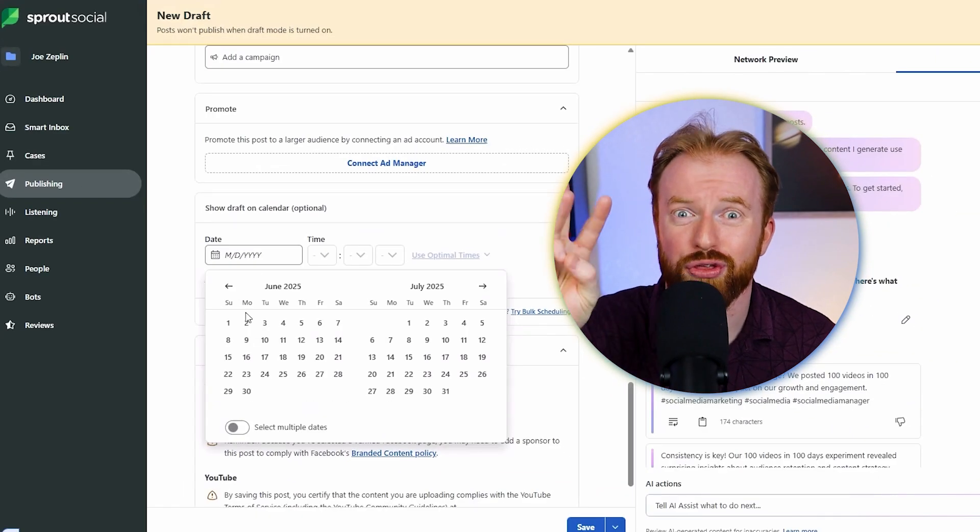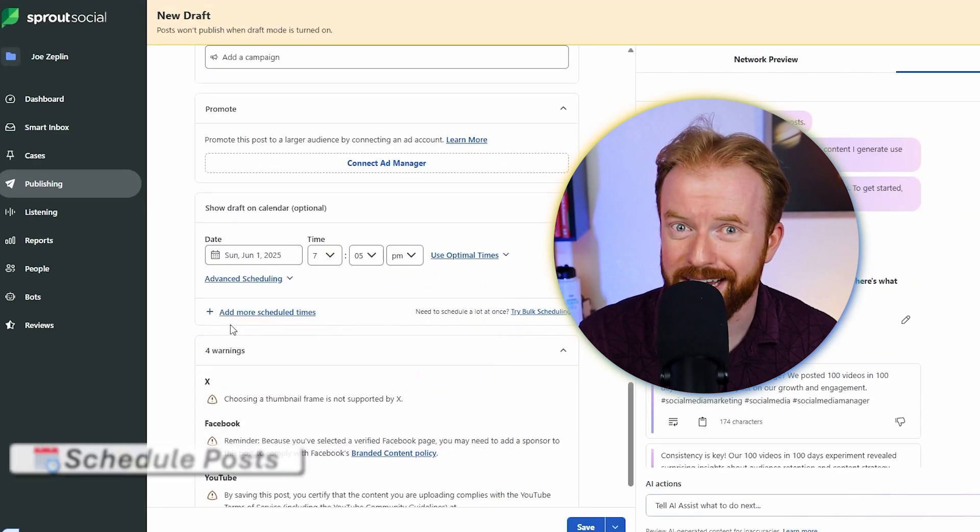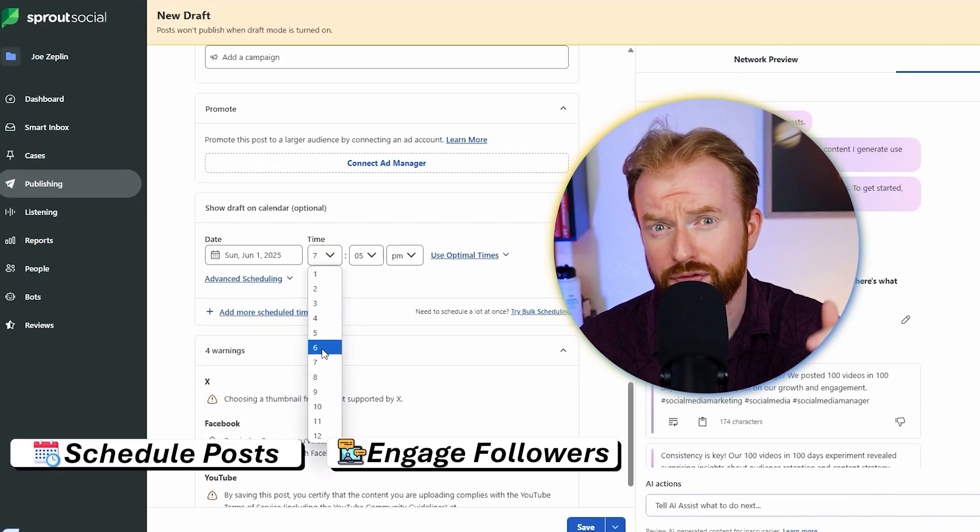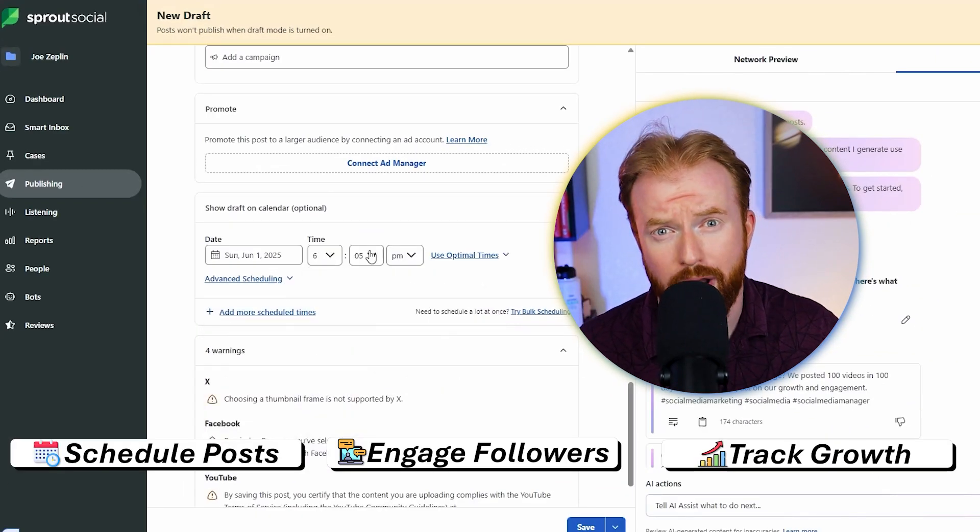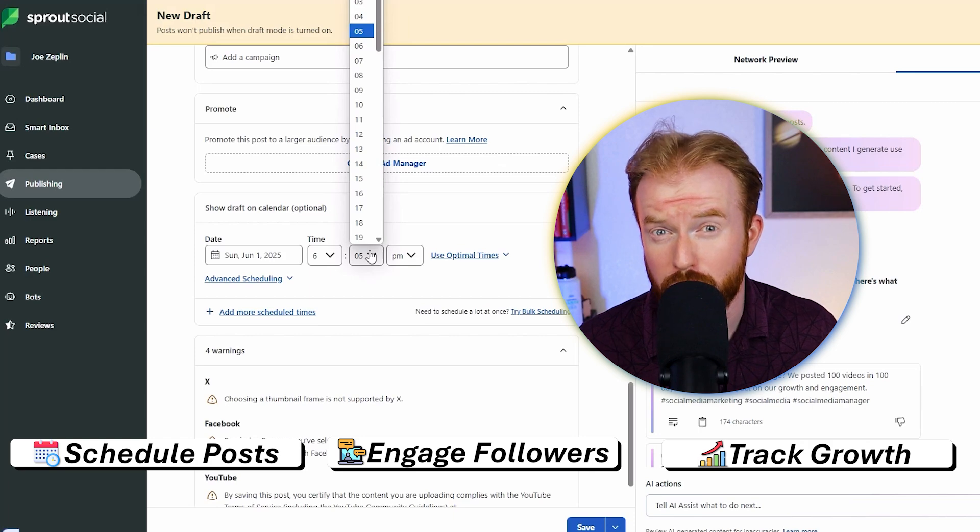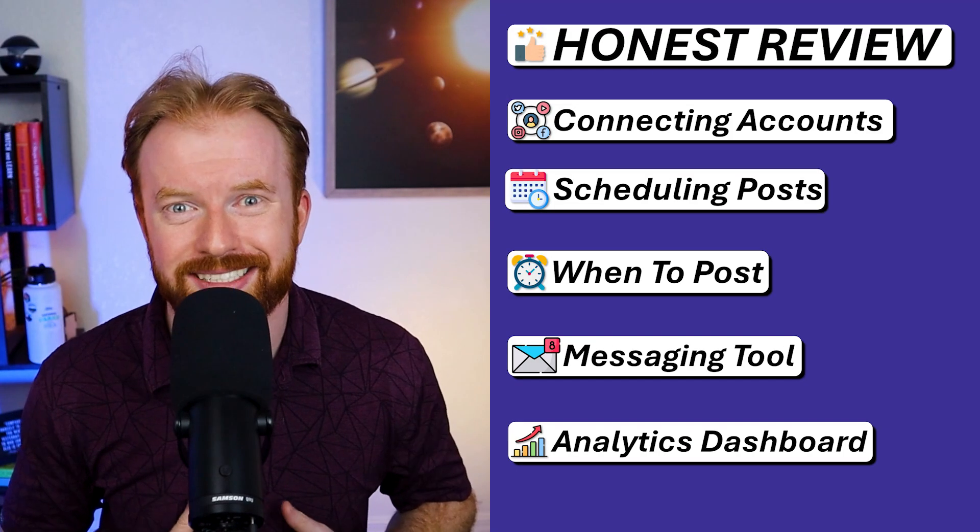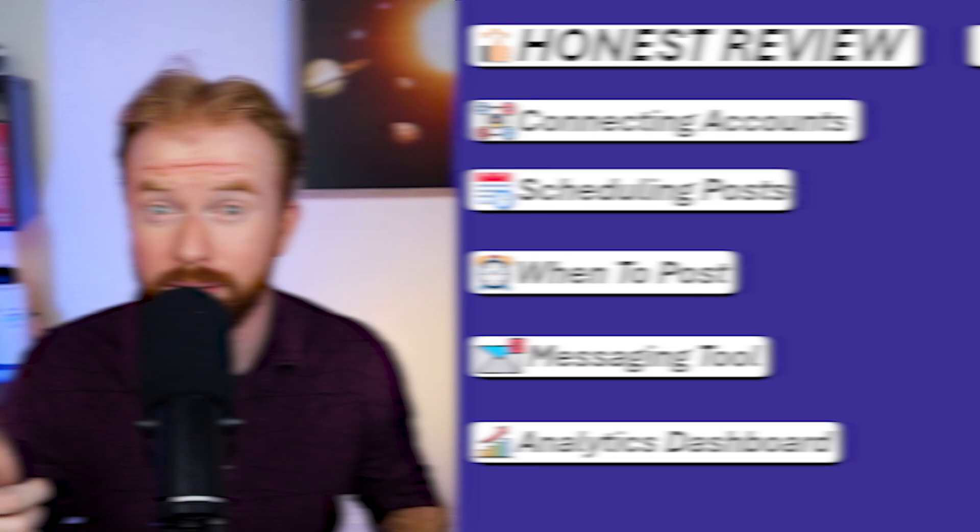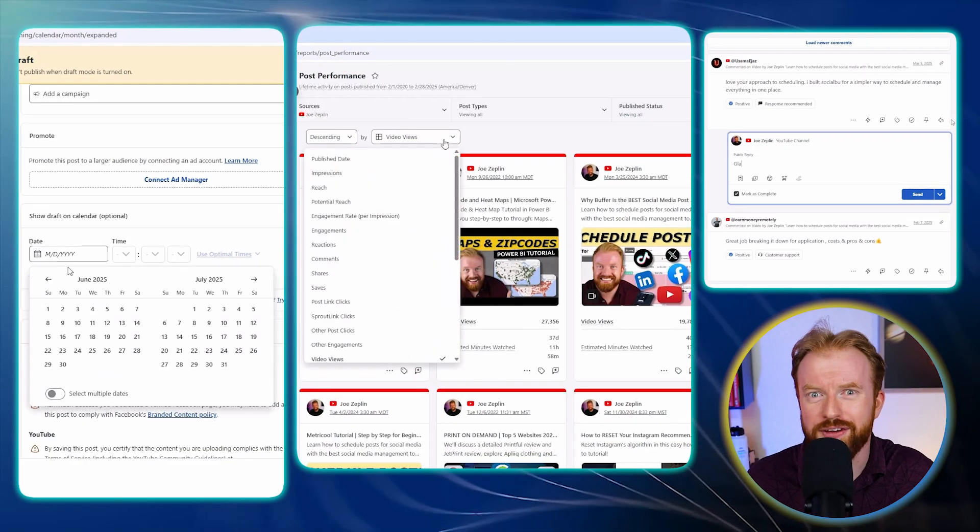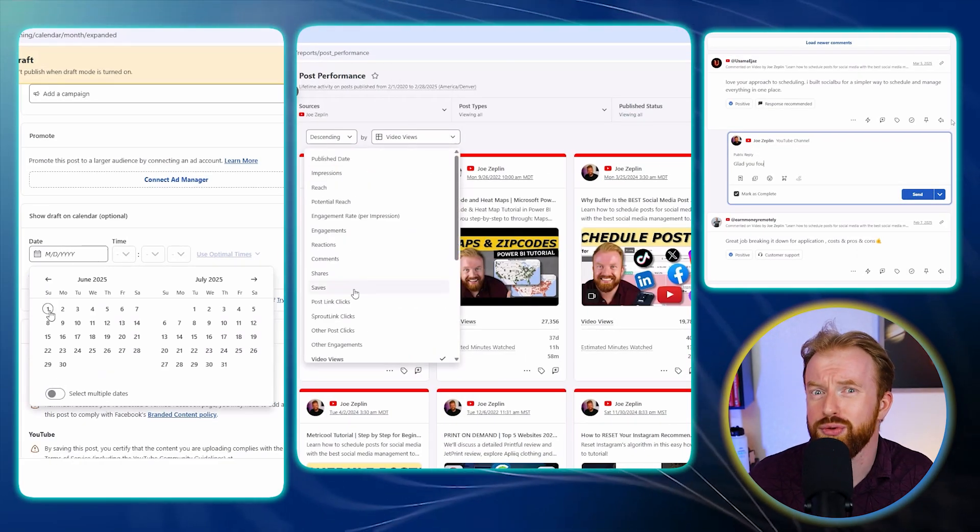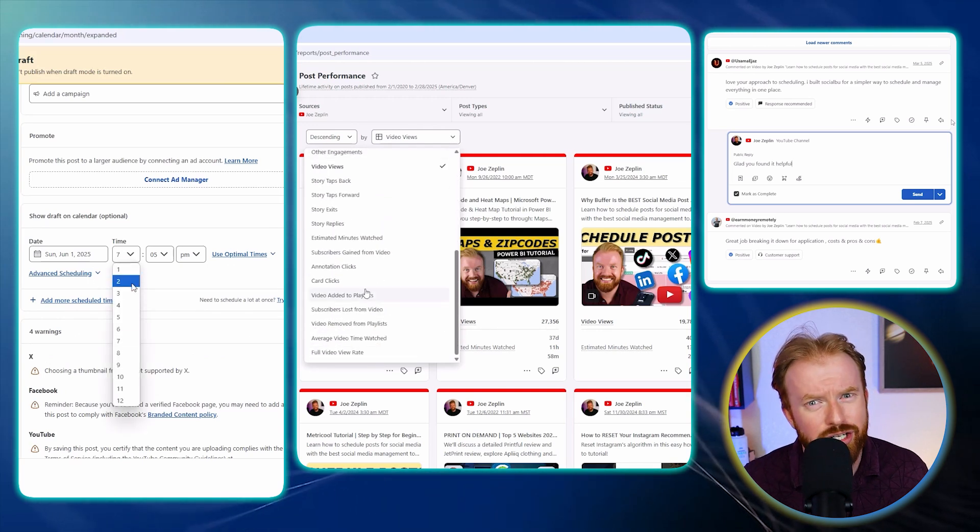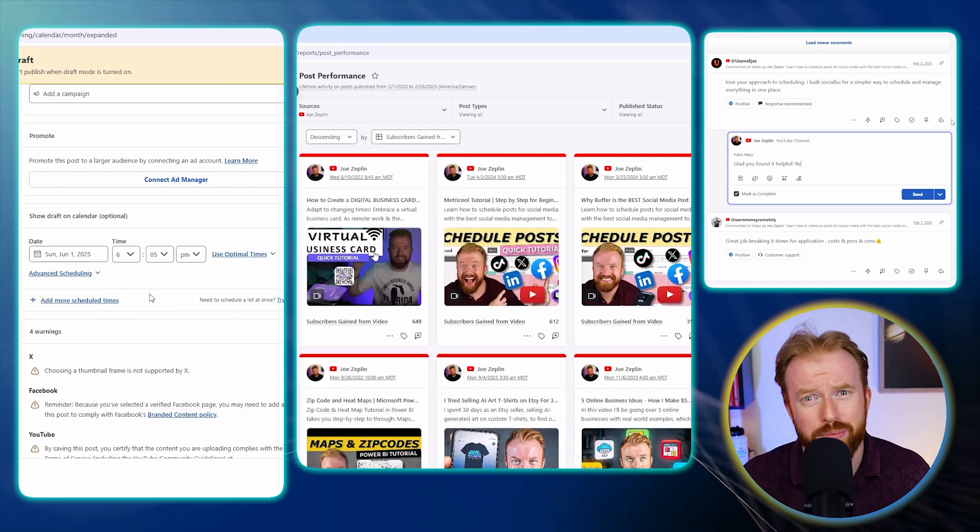I've been using Sprout Social for three months to schedule social media posts, engage with followers, and track my online growth. Today I'm excited to share my honest review with you. I'll walk you through some of the features I've absolutely fallen in love with, and some that I think could use a little bit more improvement. Let's go.